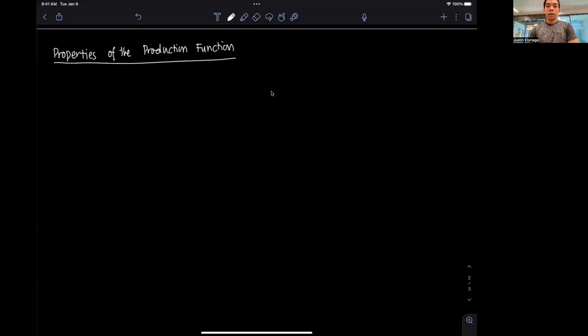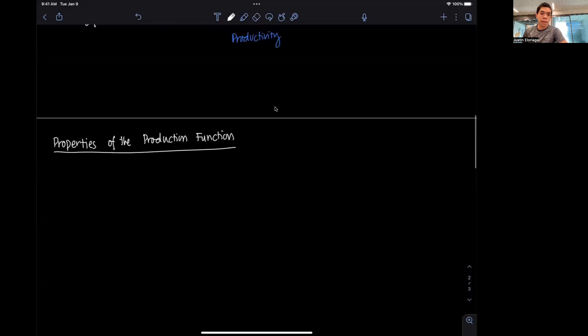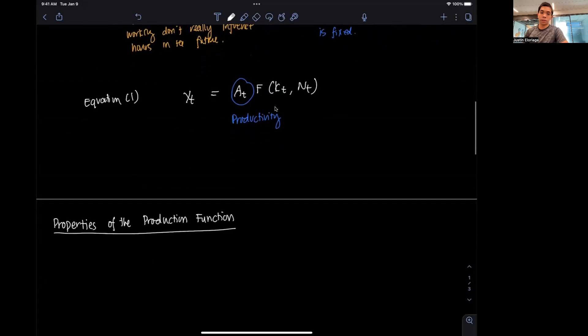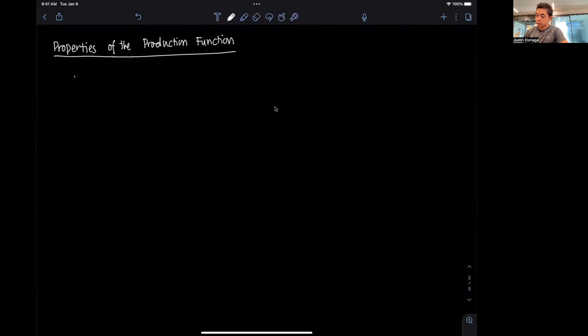Hi everyone and welcome to this video, which will go through our lesson on the properties of the production function. This is the second part of our lecture on the Solow growth model. If you recall in the last video, we defined the aggregate production function as yt = At * F(Kt, Nt). We're going to formalize what properties that production function needs to adhere to — there are five properties.